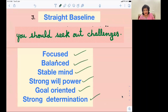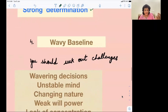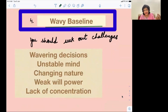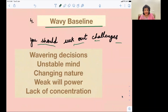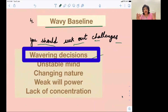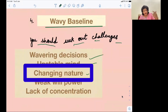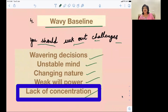Now there is a fourth type of baseline — the wavy baseline. As you can see here, the wavy baseline goes down and up. Those who have a wavy baseline show wavering decisions — they can't make decisions easily, have an unstable mind, an always-changing nature, weak willpower, and lack of concentration.